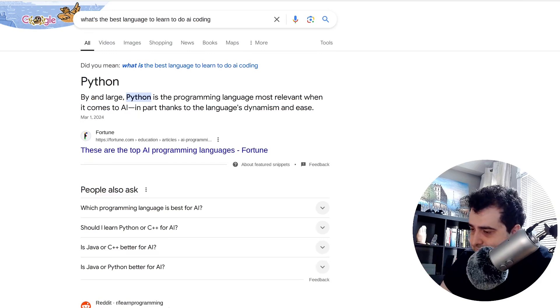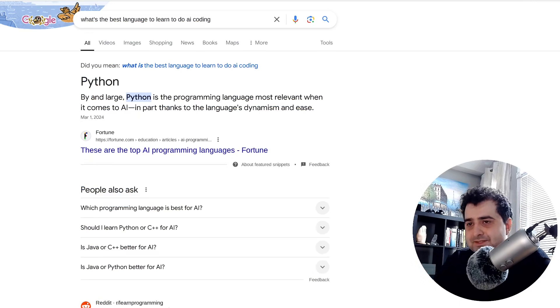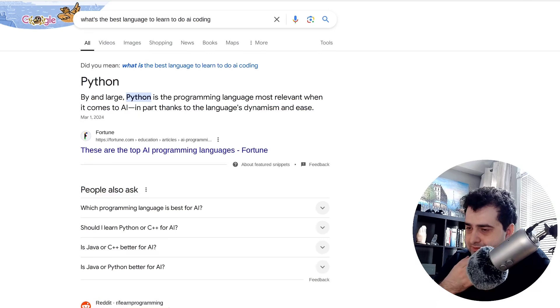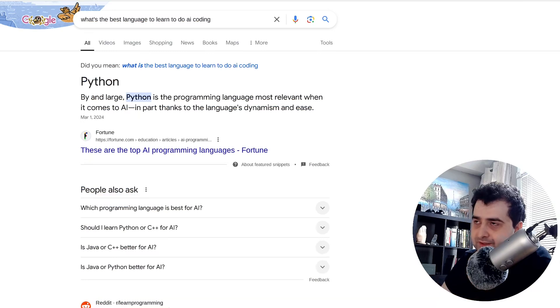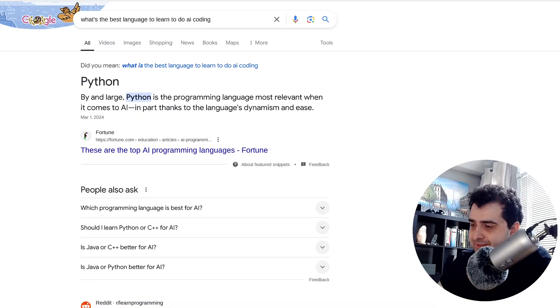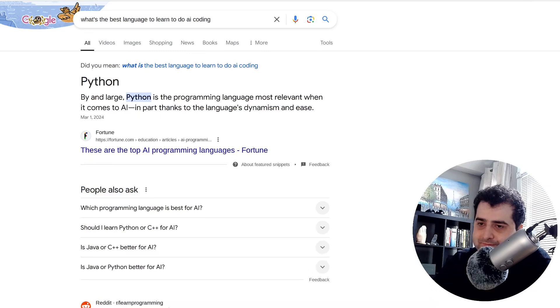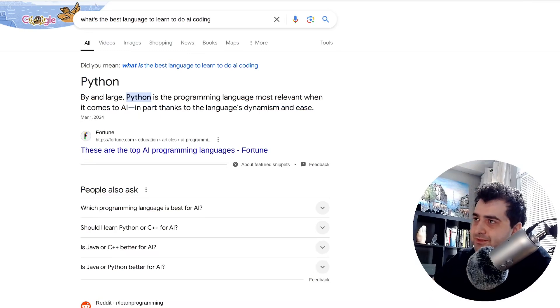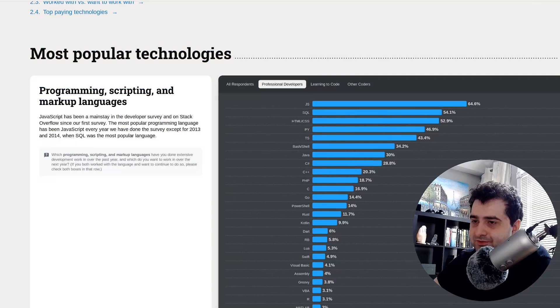Now, this isn't necessarily incorrect. There are very good libraries for Python to do AI and stuff. But let's just go back to the developer survey.